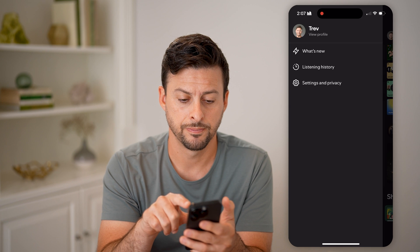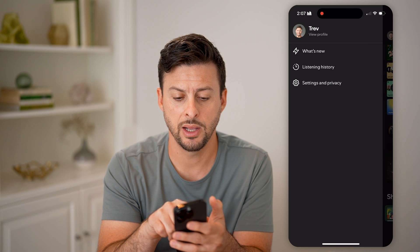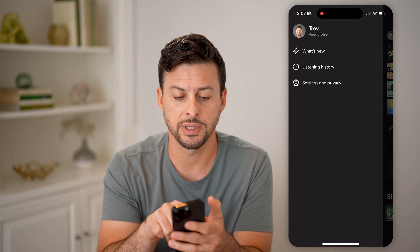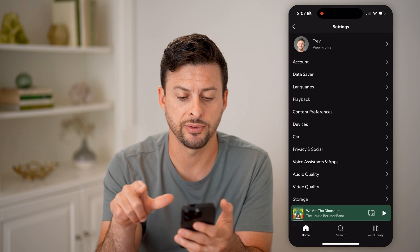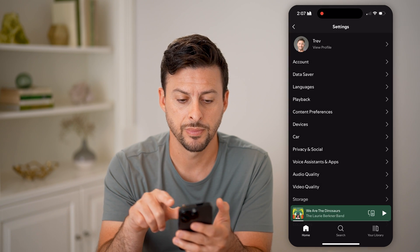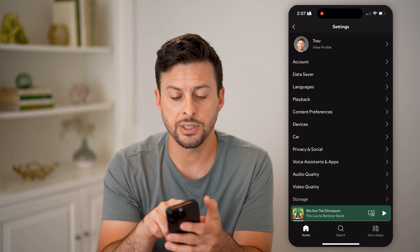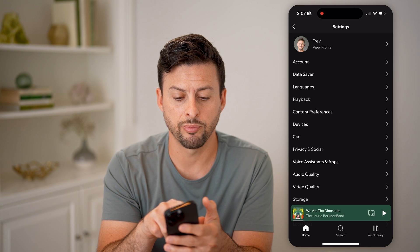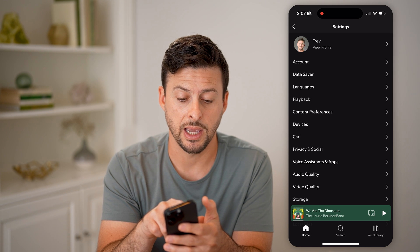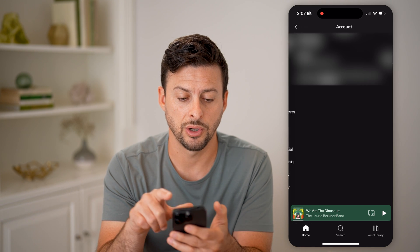Let's open up the app here and tap on your profile icon at the top left. Then we'll tap on where it says Settings and Privacy. You can see right under View Your Profile is Account — let's go to that.